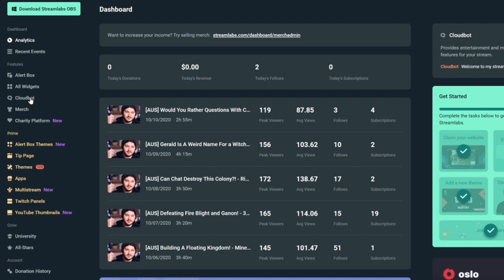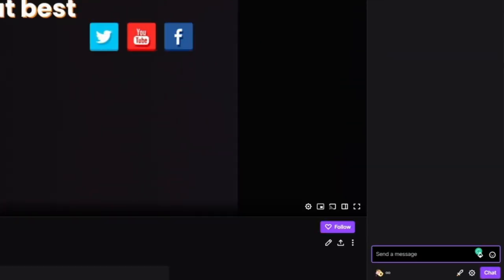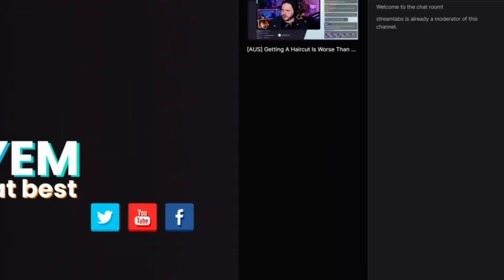You're going to head over to your dashboard, click on CloudBot, and just hit this little switch here to have it turned on. Next step, all you have to do is head over to your Twitch channel and type /mod space Streamlabs. This will set up the bot as a moderator. And congratulations, your Streamlabs CloudBot is now set up and running. There's just a few things you're going to have to customize first.